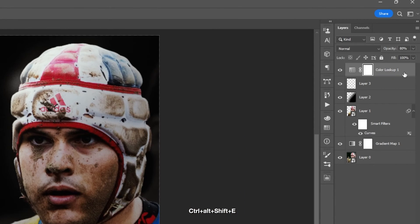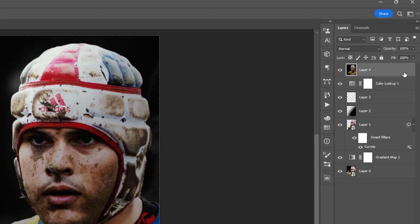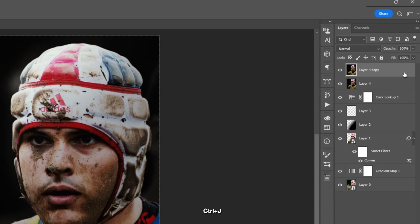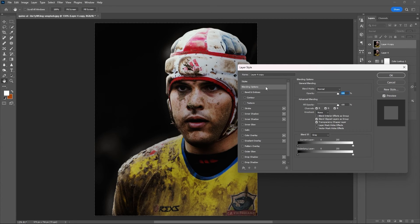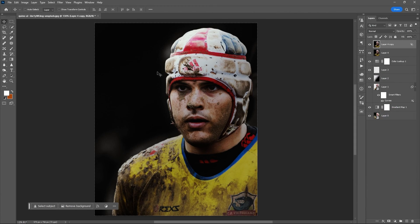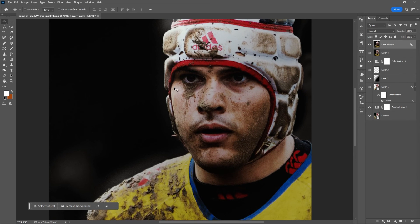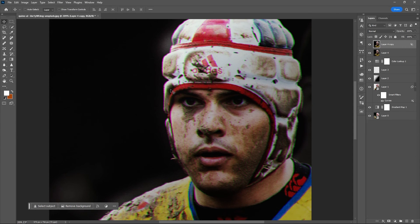Press Ctrl+Alt+Shift+E to flatten the layers, then Ctrl+J to duplicate the flattened layer. Open the layer style of the second layer, then uncheck the green channel box. Hit OK, then use your arrow key to move it slightly to the right or left.